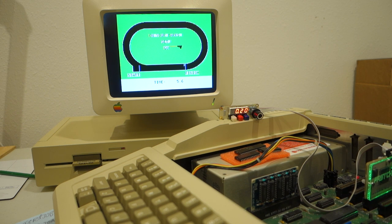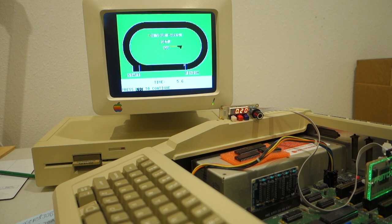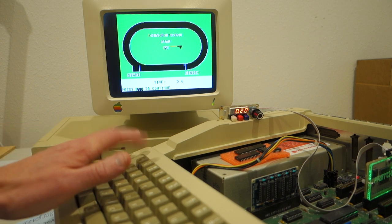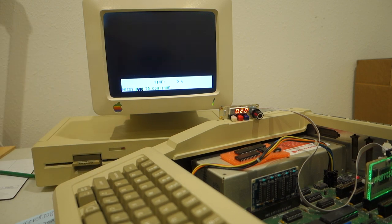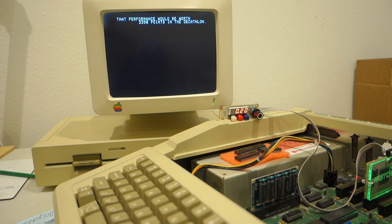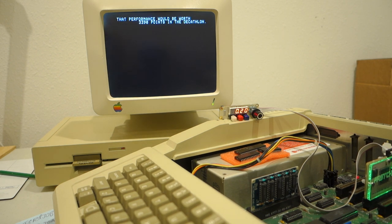All right, there you have it, folks. A time of 5.6 seconds. So normally in this event, you get maybe 1,000 points if you're amazing. For that performance, I got 3,390 points. So read it and weep, Jenner.